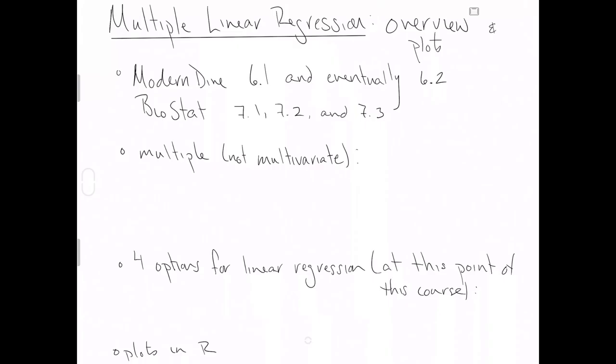This is the first in a series on multiple linear regression. Here, we'll just do a quick overview and introduce some plots.